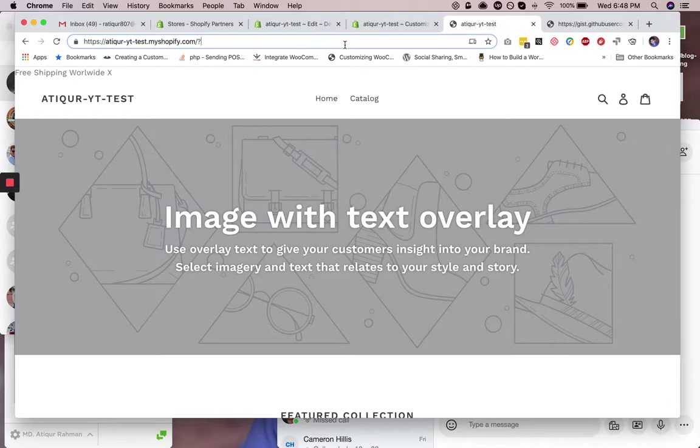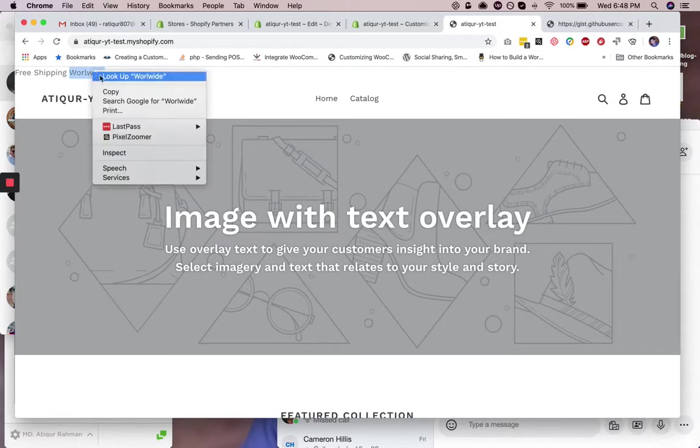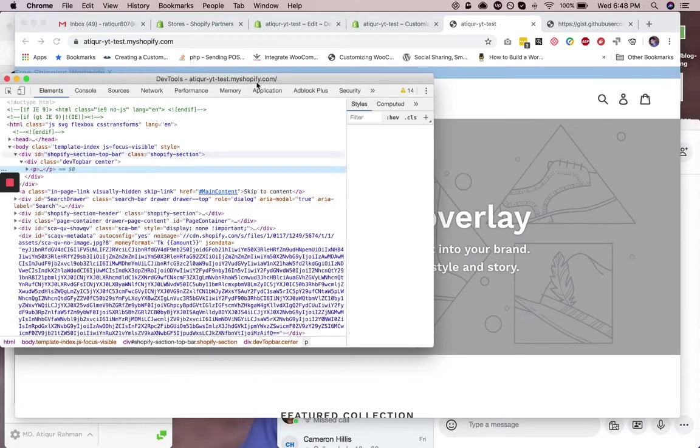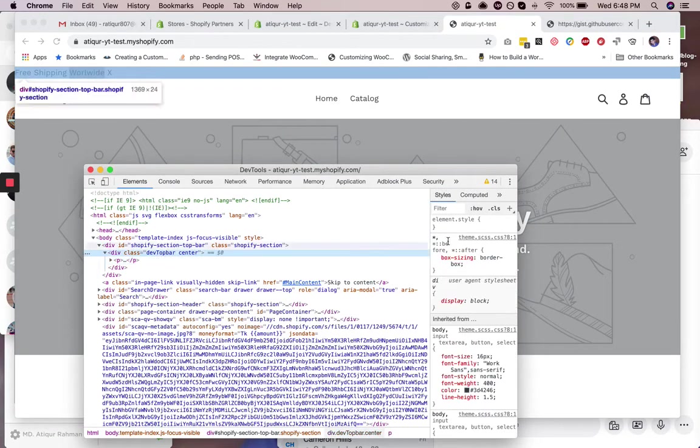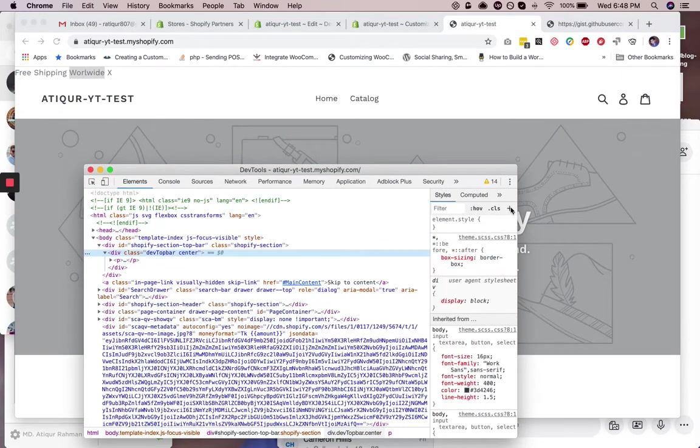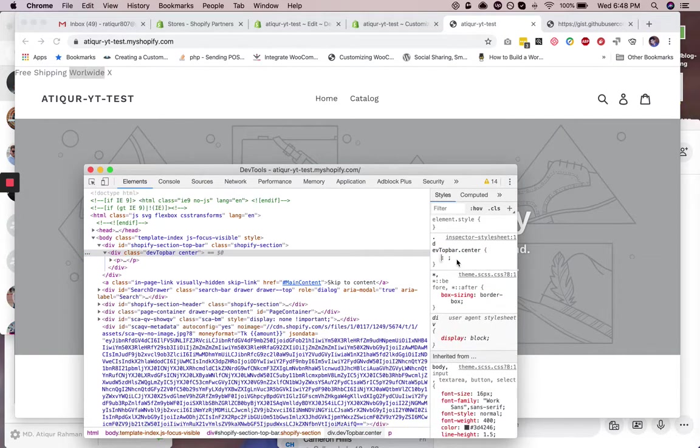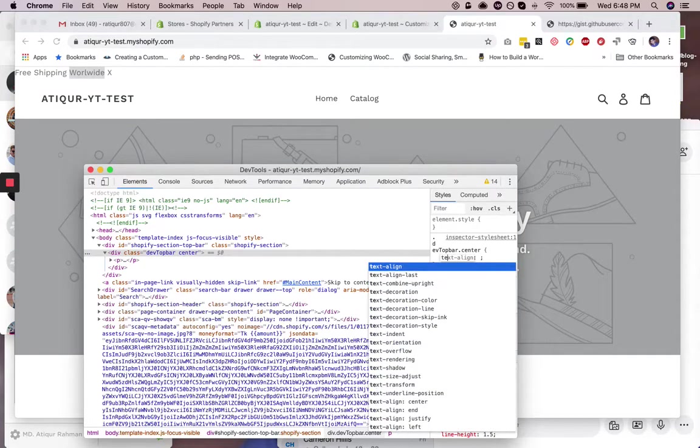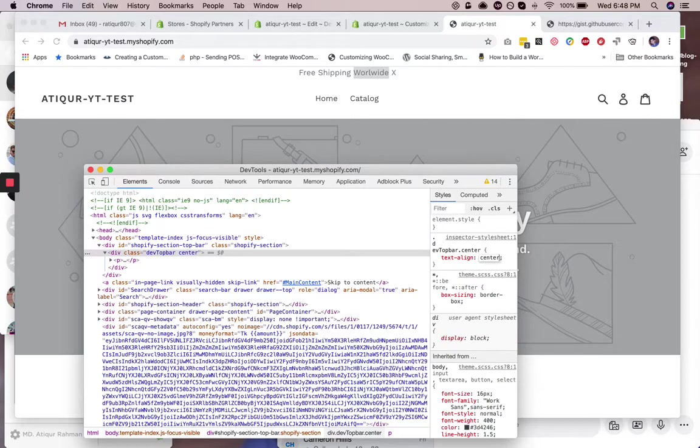So inspect this and then they have top bar CSS here. So first of all, we need to make them center, right? So text-align: center. Okay.